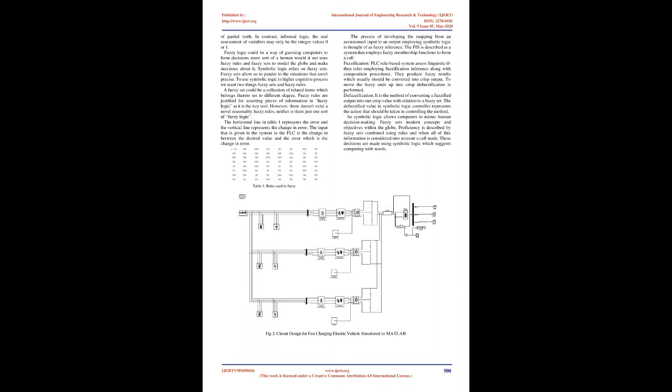Buck-boost converter may be a sort of switched condition of power supply that combines the principles of buck converter. Therefore the boost converter during a single circuit. It gives a regulated DC output voltage where each of two are DC and AC inputs. The input voltage is linked to a device in solid state. The diode is employed as a second switch.